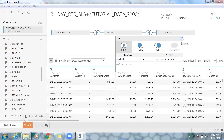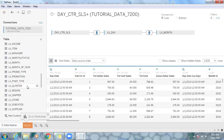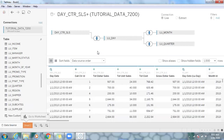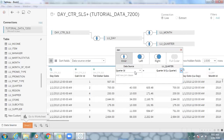Let me pull another table — the quarter table — just drag and drop it here. My intention is to build a parent-child relationship from day to month, month to quarter, and quarter to year. But we're getting a direct join between the day table and the quarter table. This is because Tableau searches based on naming convention — it searches the first table, and if it doesn't match it goes to the next. So it found quarter ID in the LU_day table and matched it to quarter ID in the quarter table.